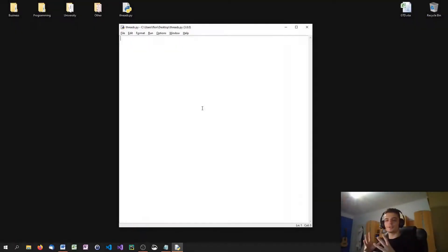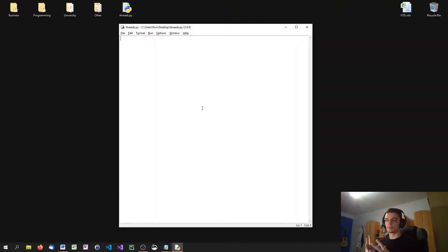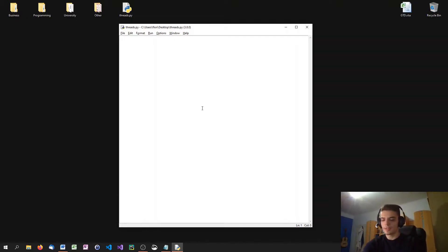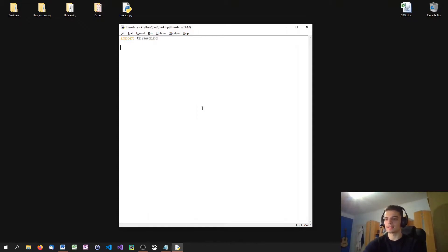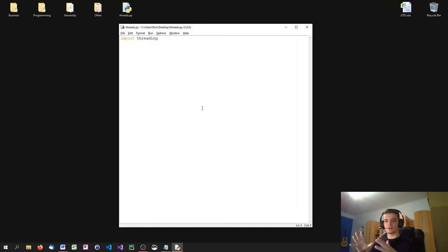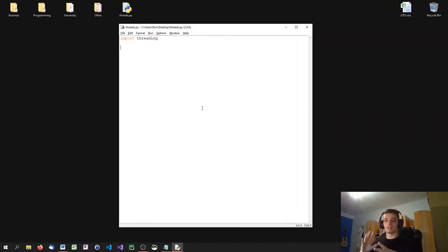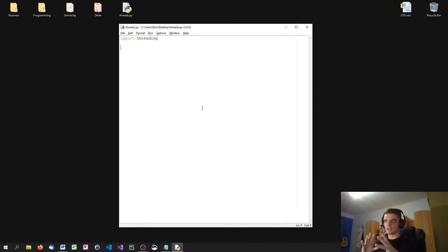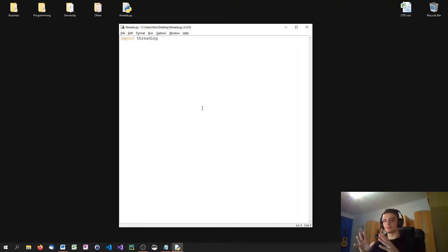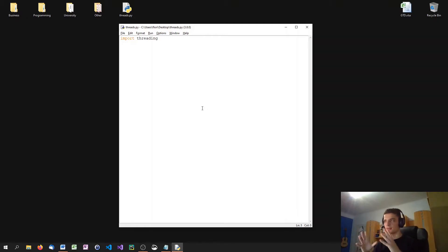The first thing that we need to do in Python to work with threads is to import the so-called threading module. So we just type import threading to work with threads. As you notice, hopefully, I increased the font size from 10, I think it was, to 14 because a lot of you guys complained in the comments that you cannot read the code. So I think it should be better now.